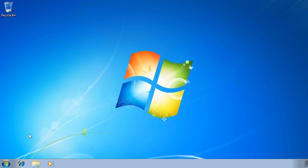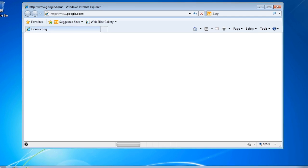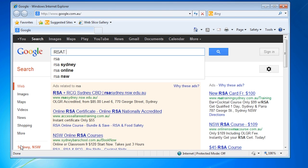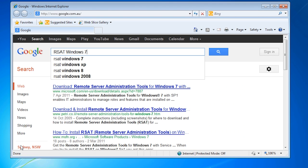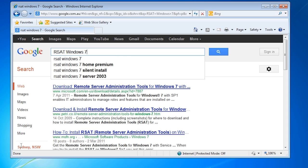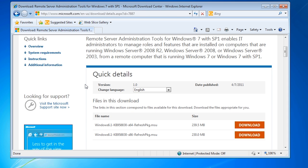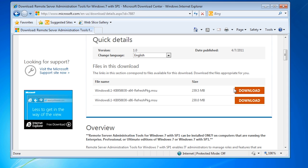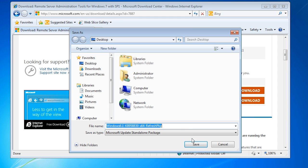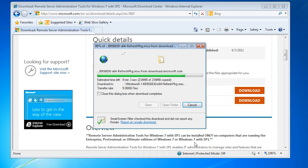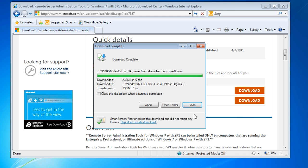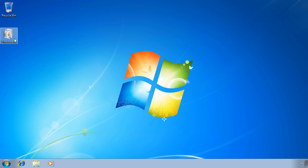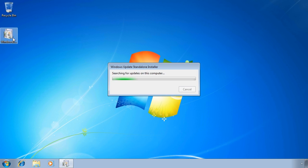First of all I need to download the remote server administration tools from the Microsoft website. You will find the hyperlink in the description of this video. It can also be found easily enough by using a search engine. Once I have found the website, all I need to do is select the download option. Once the download is complete, run the setup program.